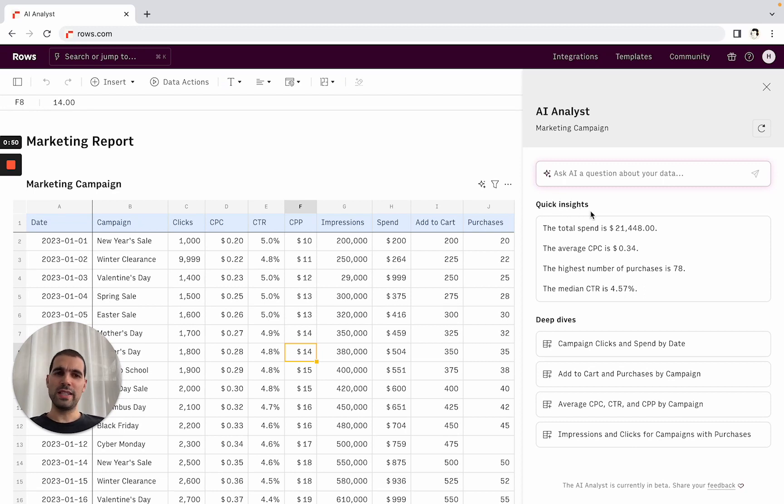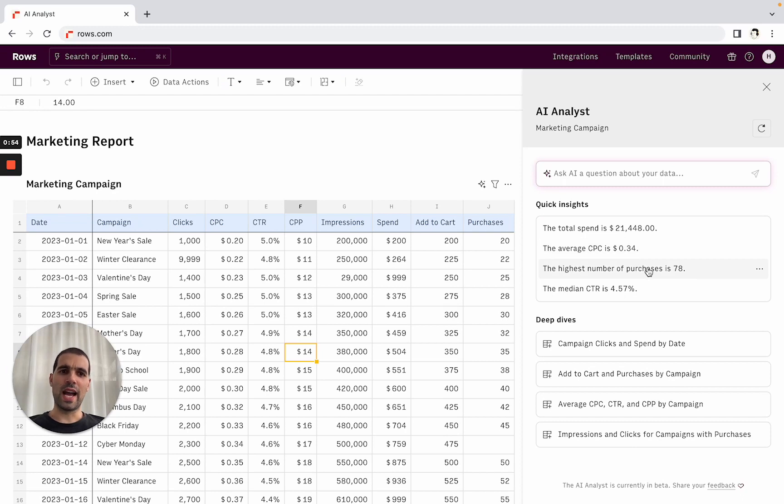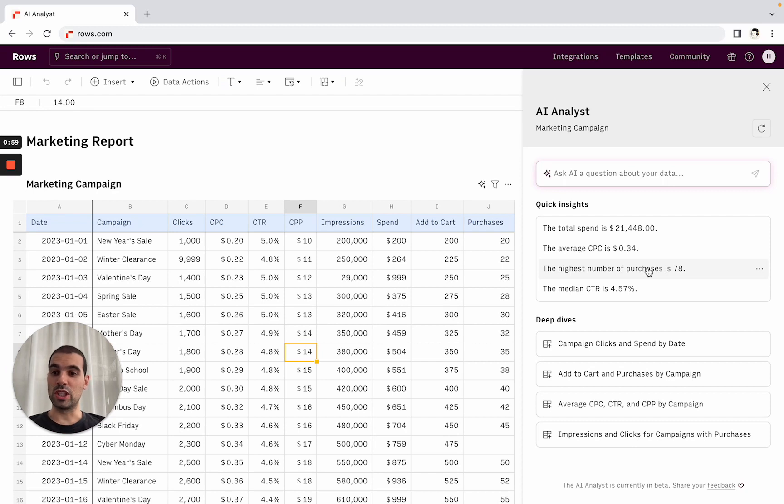So here, for this marketing campaign, it's telling us what the total spent was, what was the average CPC, the highest number of purchases, so things that are very relevant to the data set and that I probably want to know just looking at the data.